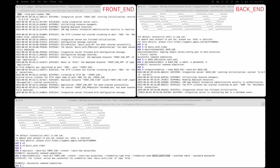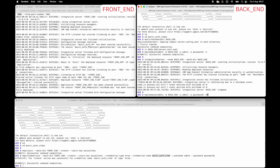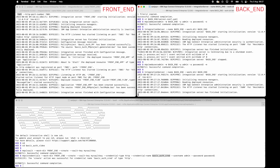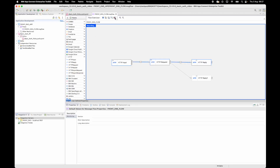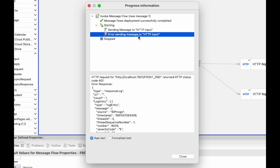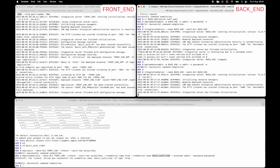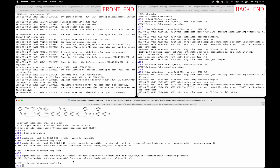If I stop the backend server and change the user ID password to access the server — changing it from password1 to password2 — and then start the backend server again, and send another message through the flow, this time I receive an error: 401. The username and password stored in the credential vault is not matching the expected user ID and password that the backend is using. The vault currently has admin and password1, but the backend is expecting admin and password2. While the server and flow are still running, I can update the credential in the vault by running the mqsi credentials command. The credential has been updated with the new value, password2.